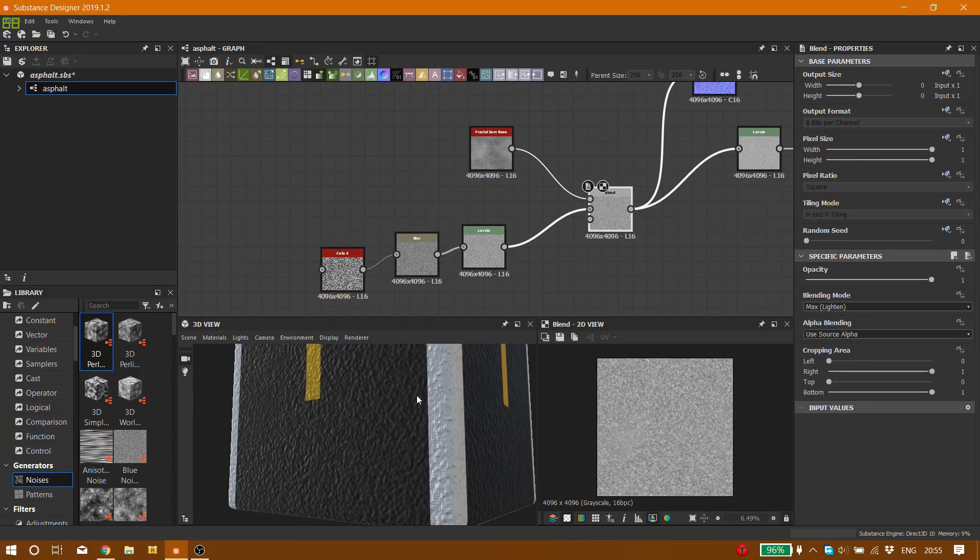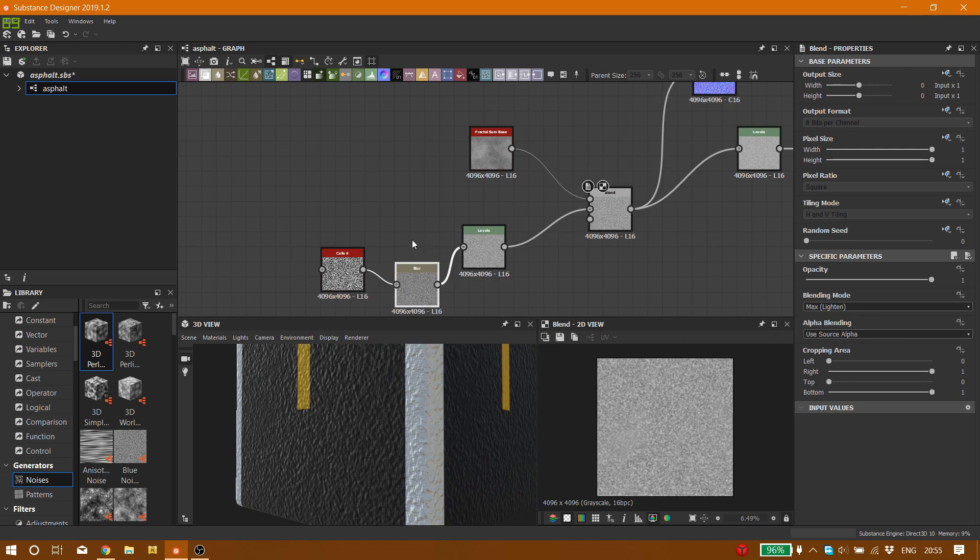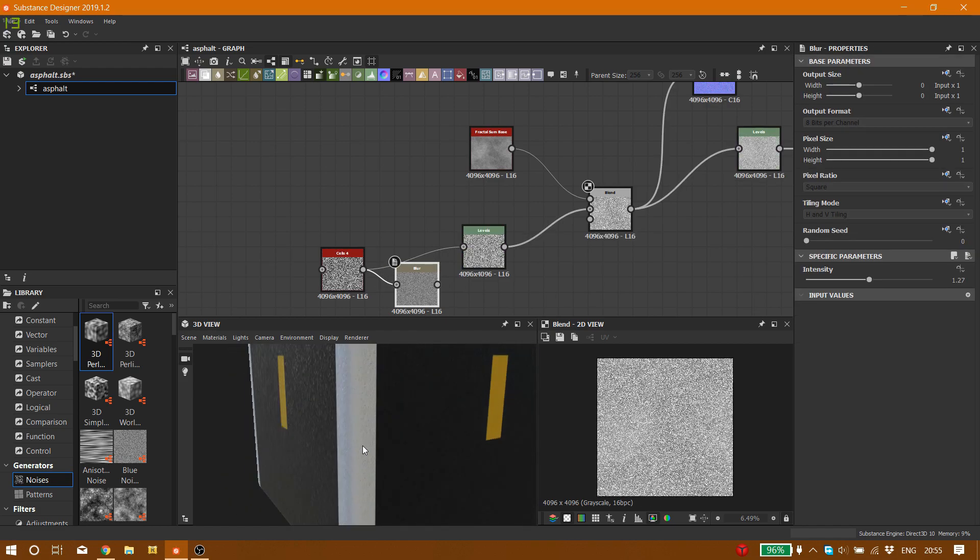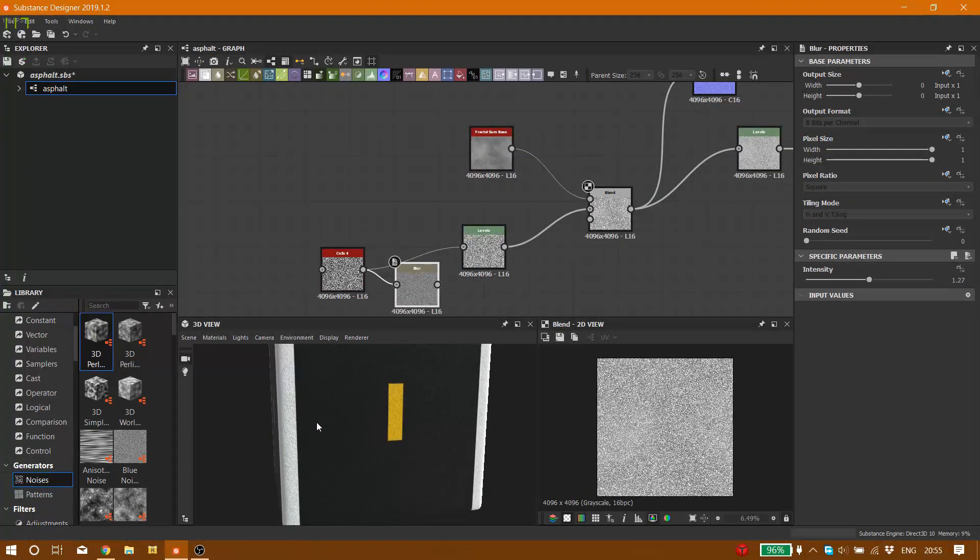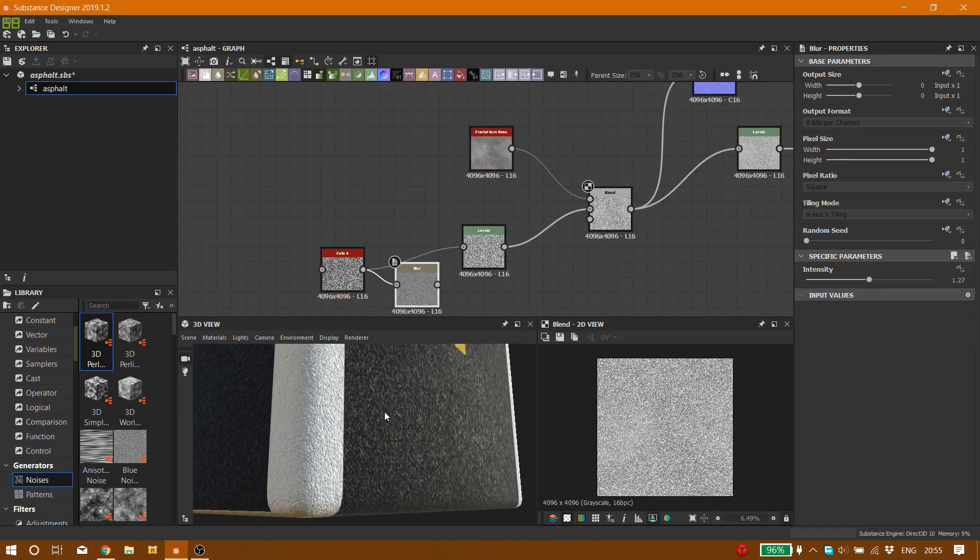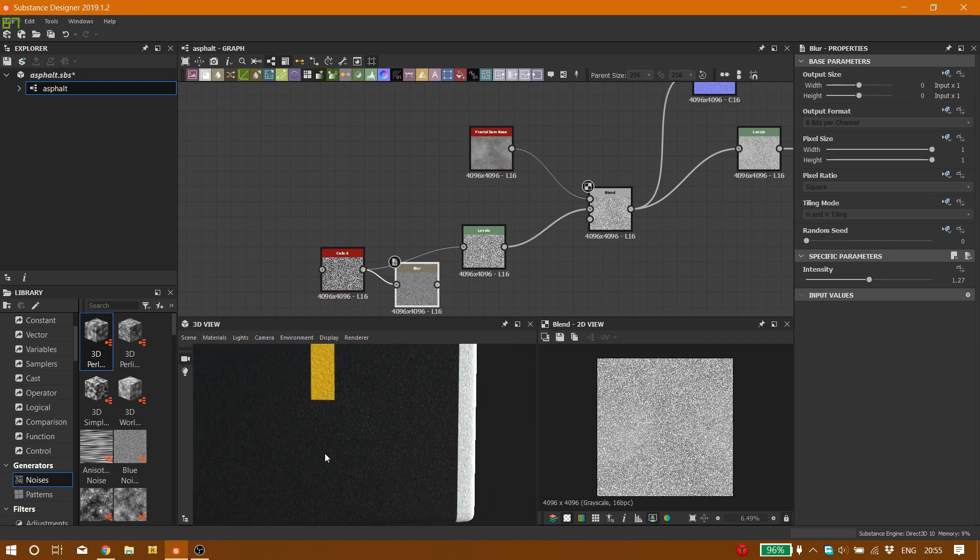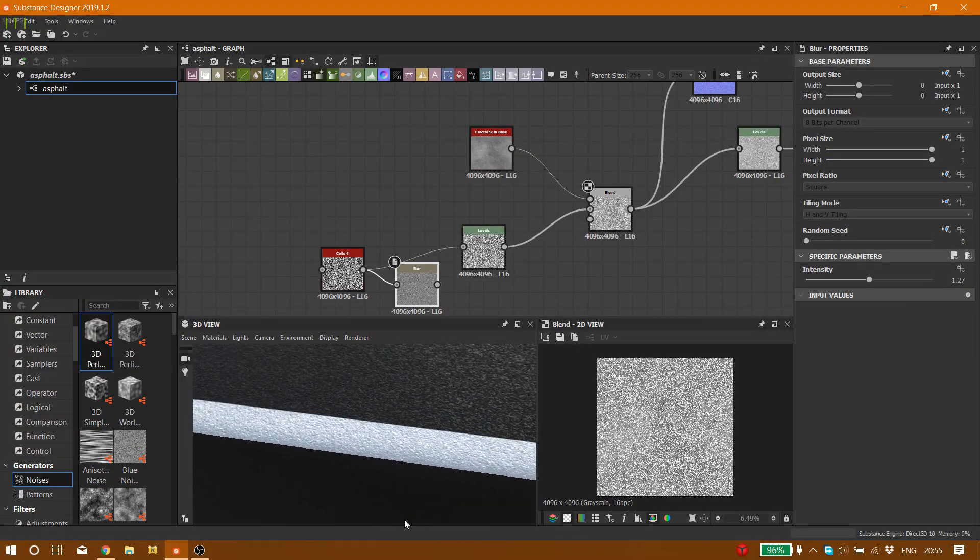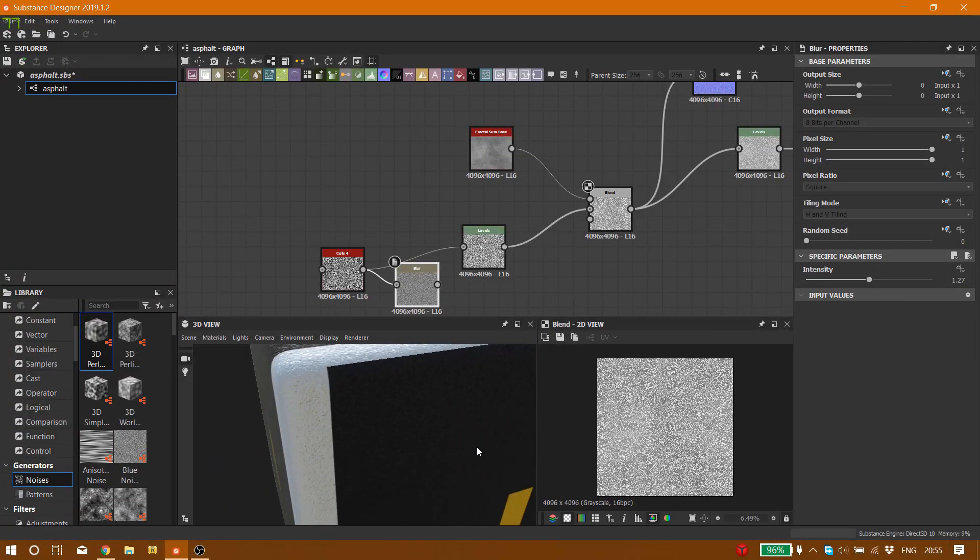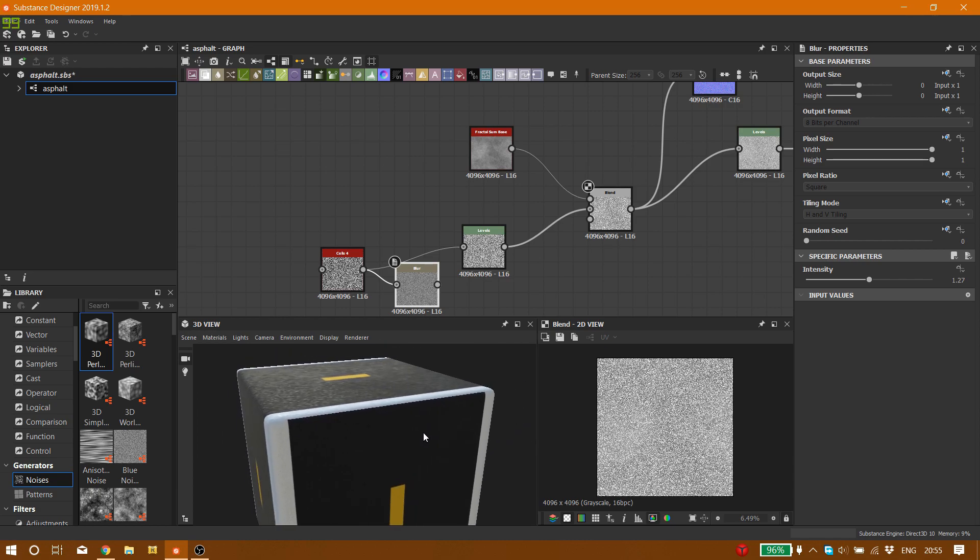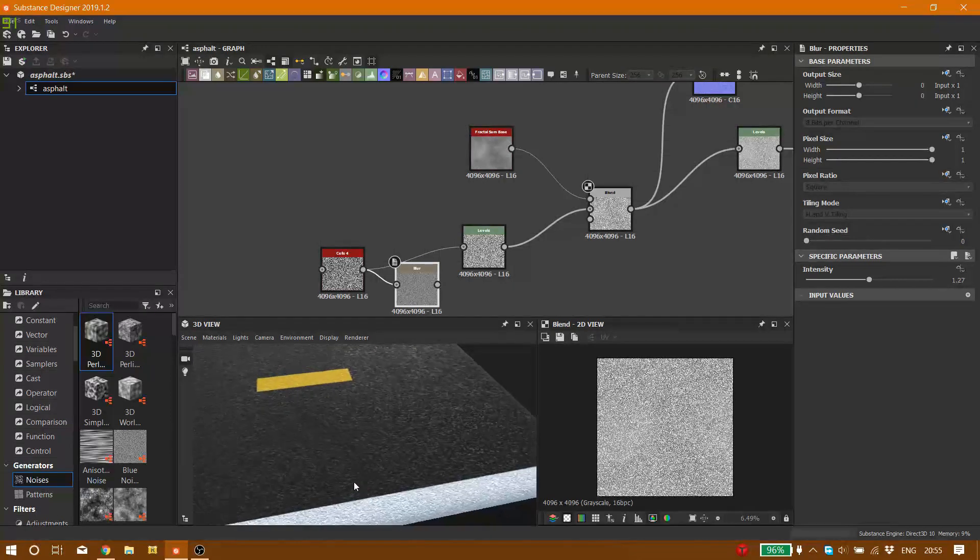There's no problem with that. One thing that you can do is put the cells straight into levels instead of connecting to the blue. And here is our result. You can see the change. It's not super bumpy like before.